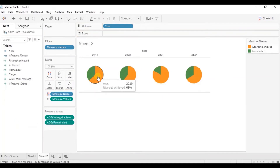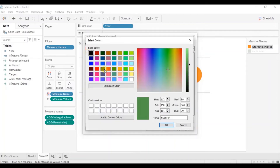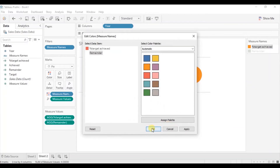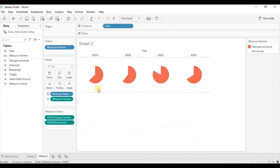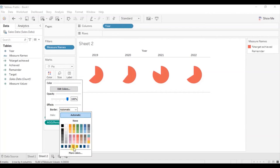The orange portion shows what %TargetAchieved was in a particular year out of the total 100%. Let's change the colors: double-click the orange color and select red for %TargetAchieved. Then double-click the green color and select white for the Remainder. Click OK. Let's also add a red border to complete the pie — go to Color, click on Border, and select red.